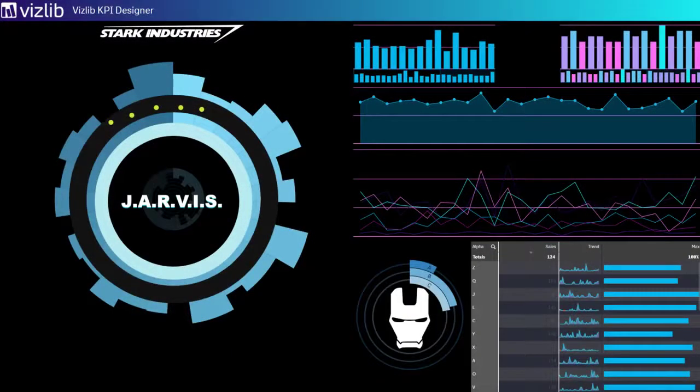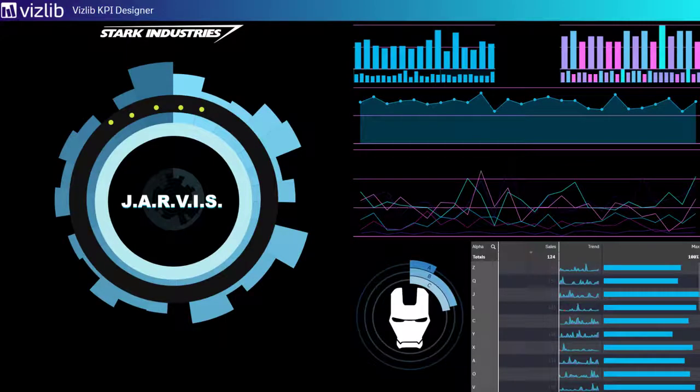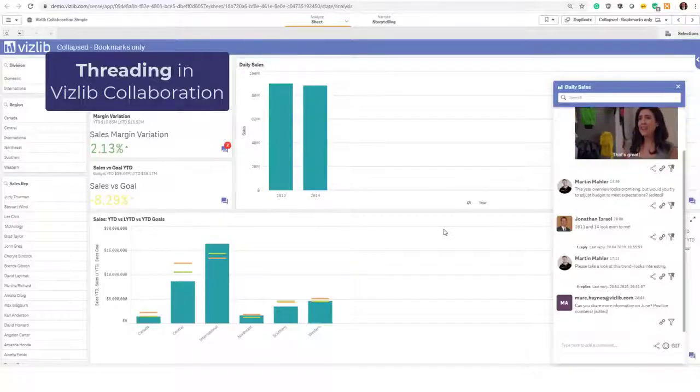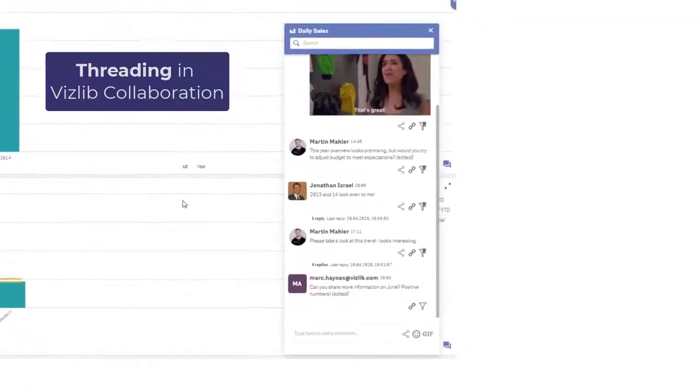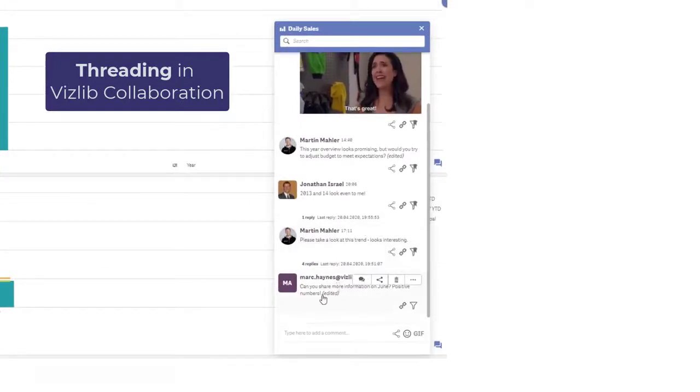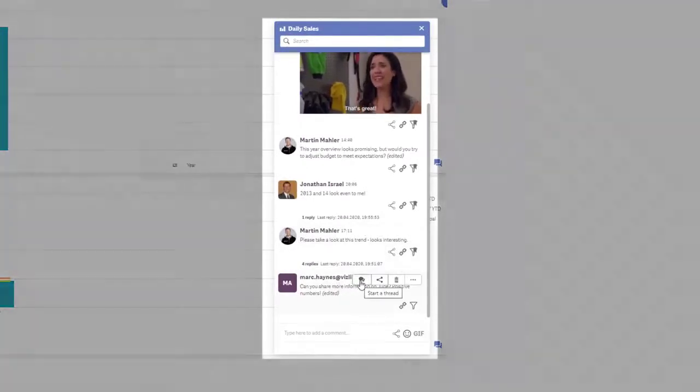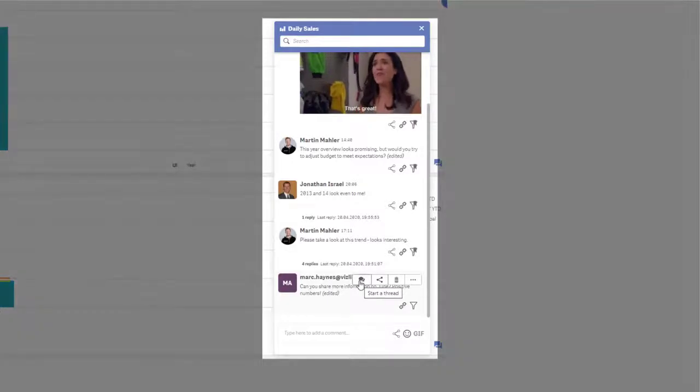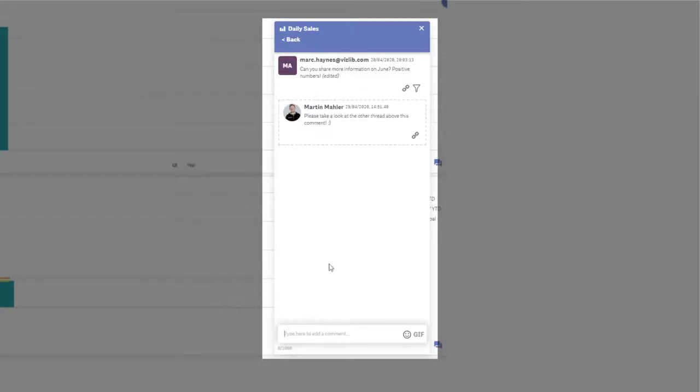Next is VizLib Collaboration, which received a very interesting capability this month called threaded discussions. Threads allow you to look at a comment and respond to it directly by starting a thread. You can then type and post a reply that is only attached to that particular comment.